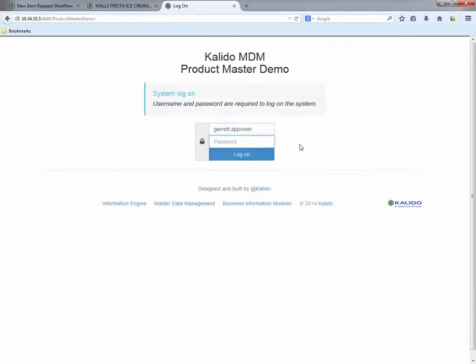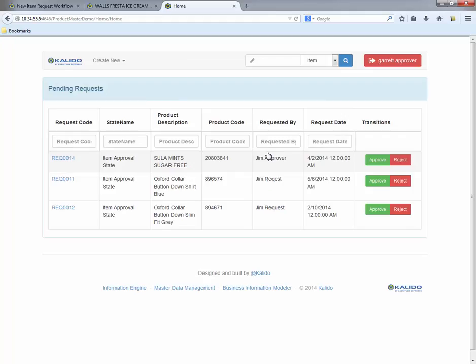Remember, our workflow is data-driven, so when I log in as a grocery manager, I will not see the new pharmacy request in my inbox.